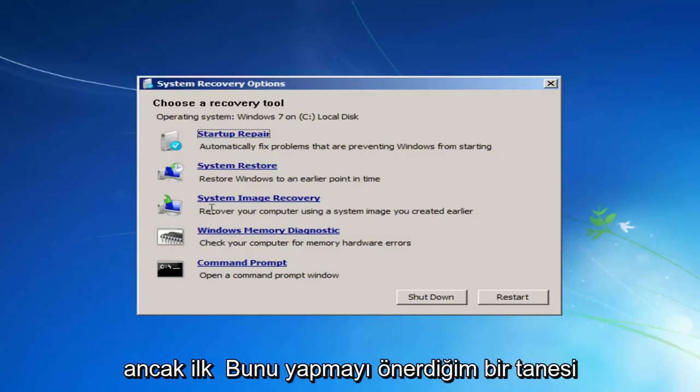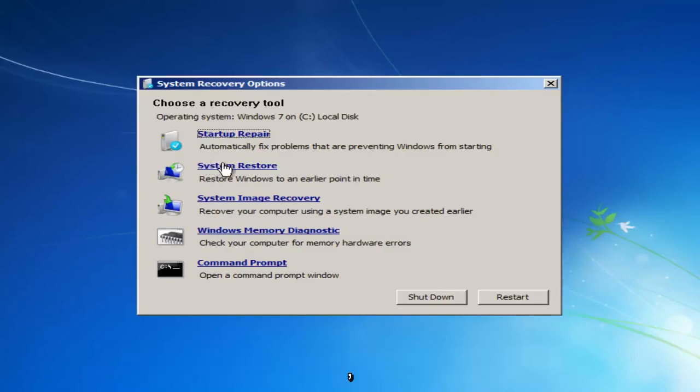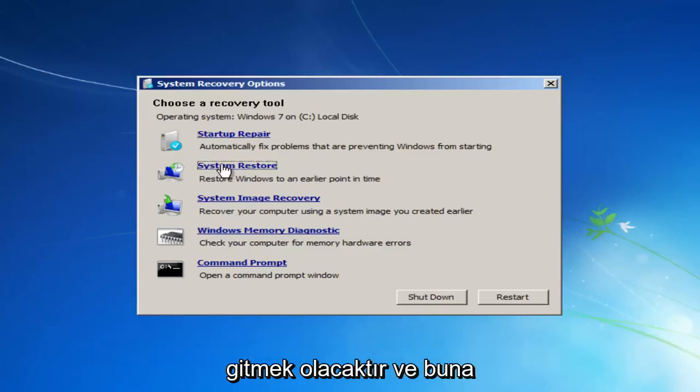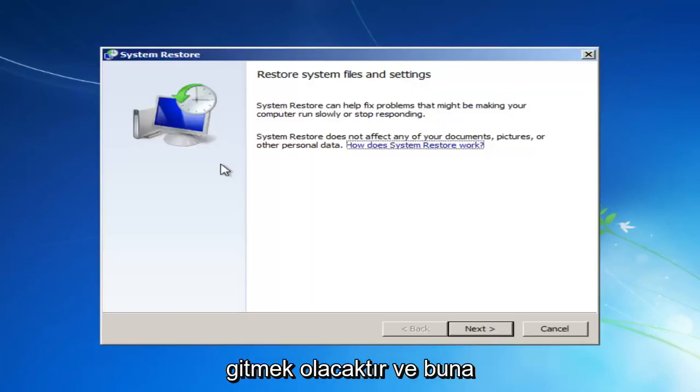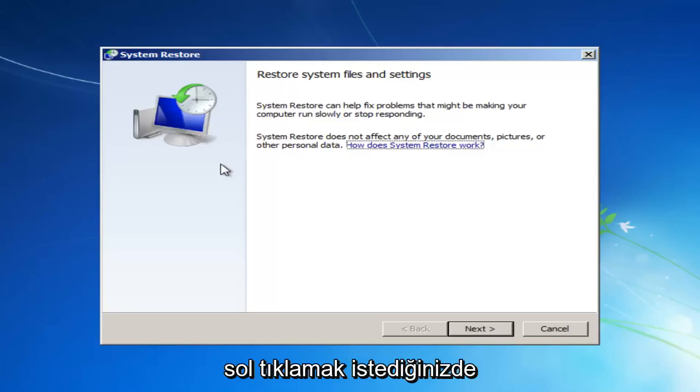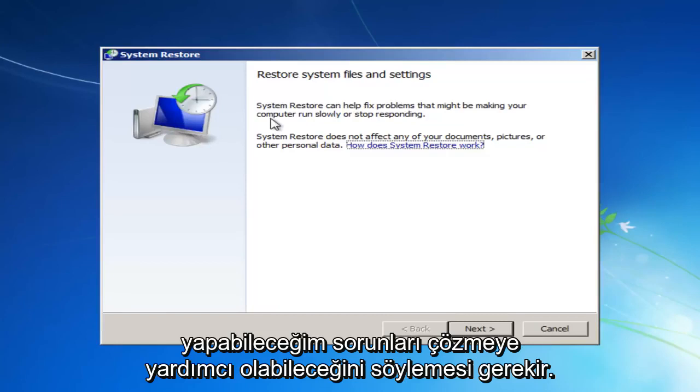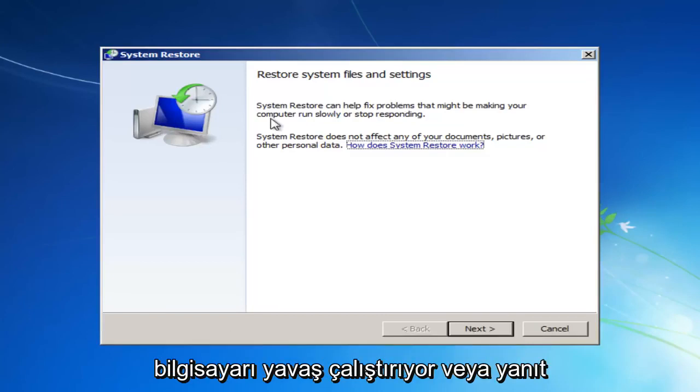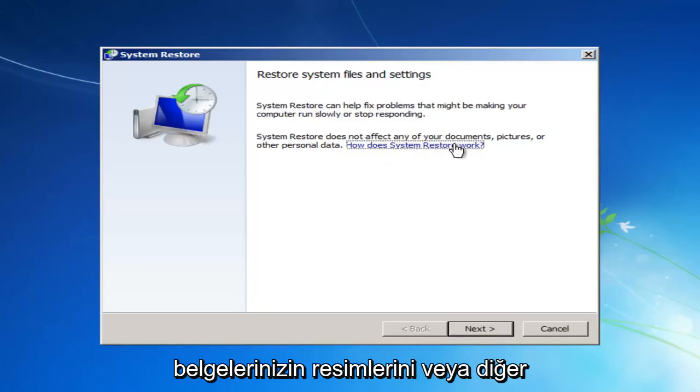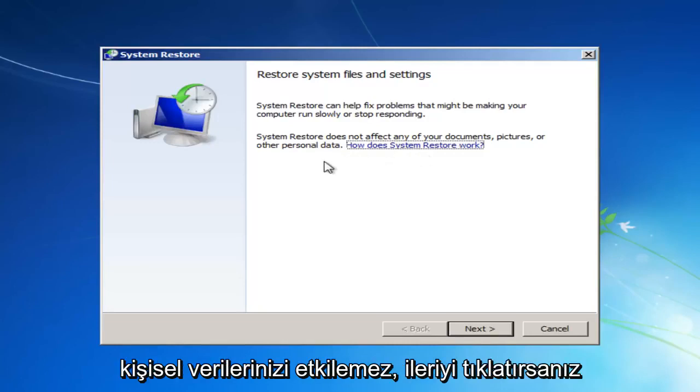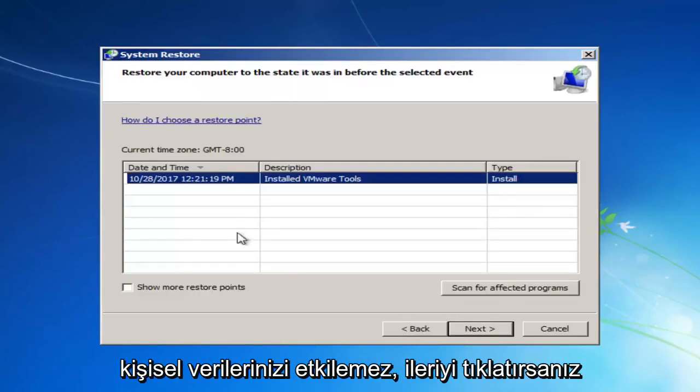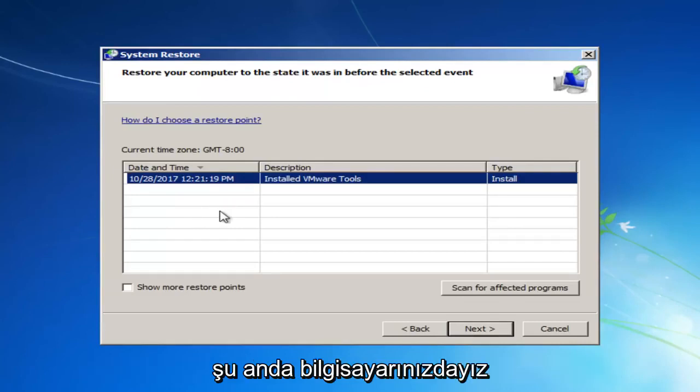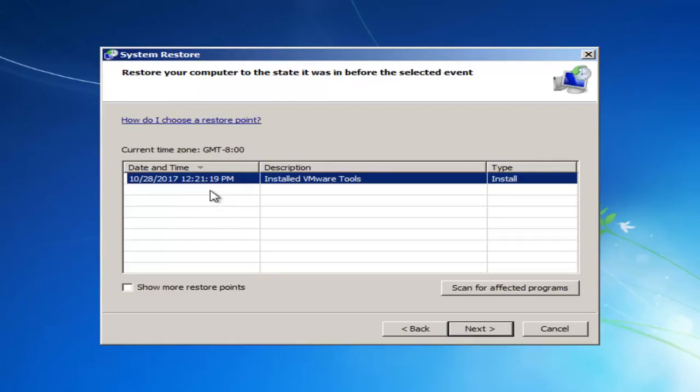And we'll go into that in a couple moments here, but the first one I'd recommend doing would be to head over to the System Restore option that says Restore Windows during an earlier point in time, and you want to left-click on that. It should say Restore System Files and Settings. System Restore can help fix problems that might be making your computer run slowly or stop responding. System Restore does not affect any of your documents, pictures, or other personal data.